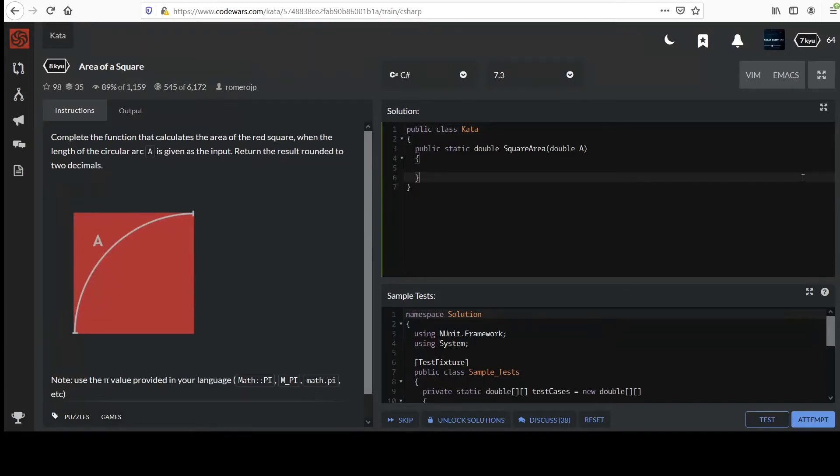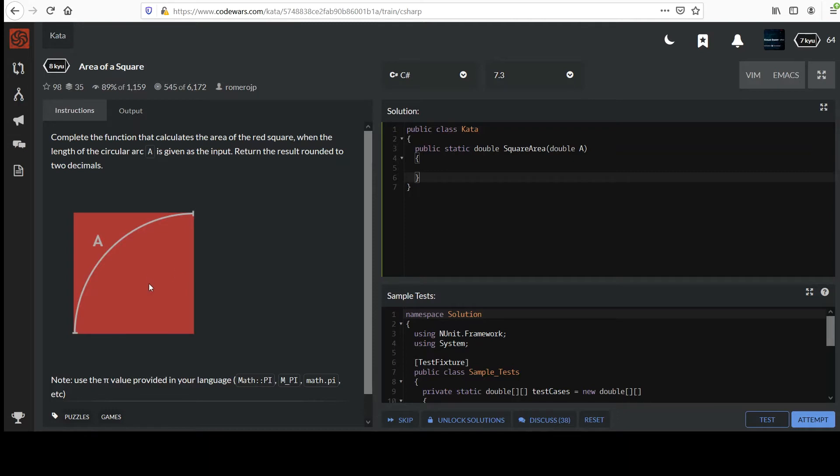Hi, your next challenge is entitled area of a square. It's a little bit different take though. Complete the function that calculates the area of the red square when the length of the circular arc A is given as the input. Return the result rounded to two decimal places.